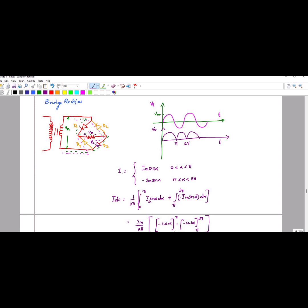The output can be represented in terms of voltage or current. Here I am representing it as current I. So I is equal to Im sine alpha, where alpha ranges from 0 to pi. This gives your output waveform, and I_naught is equal to Im sine alpha.